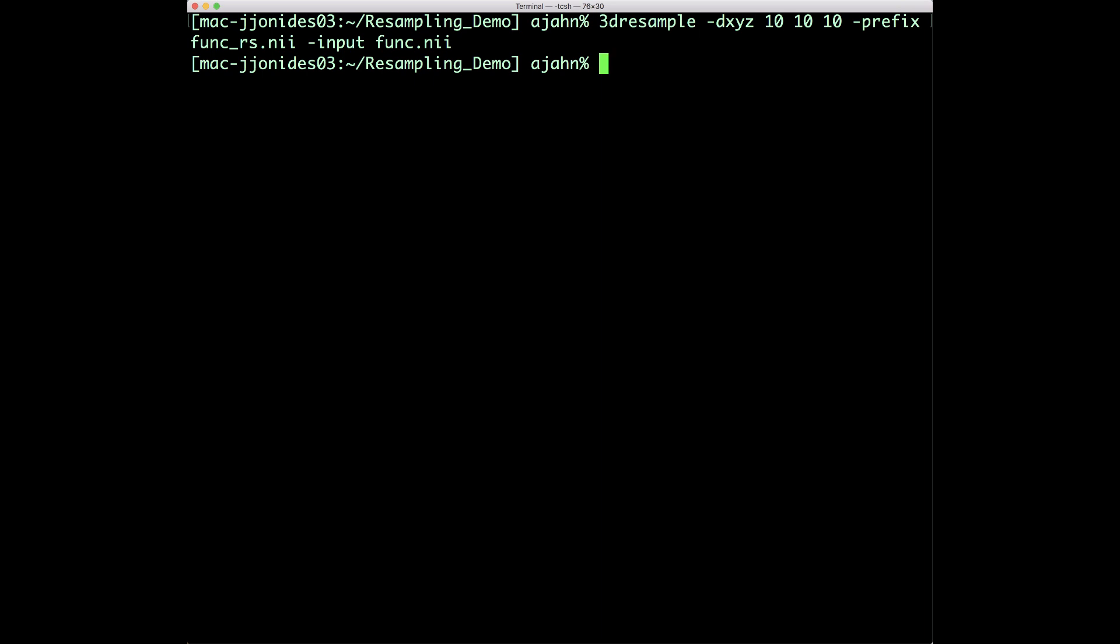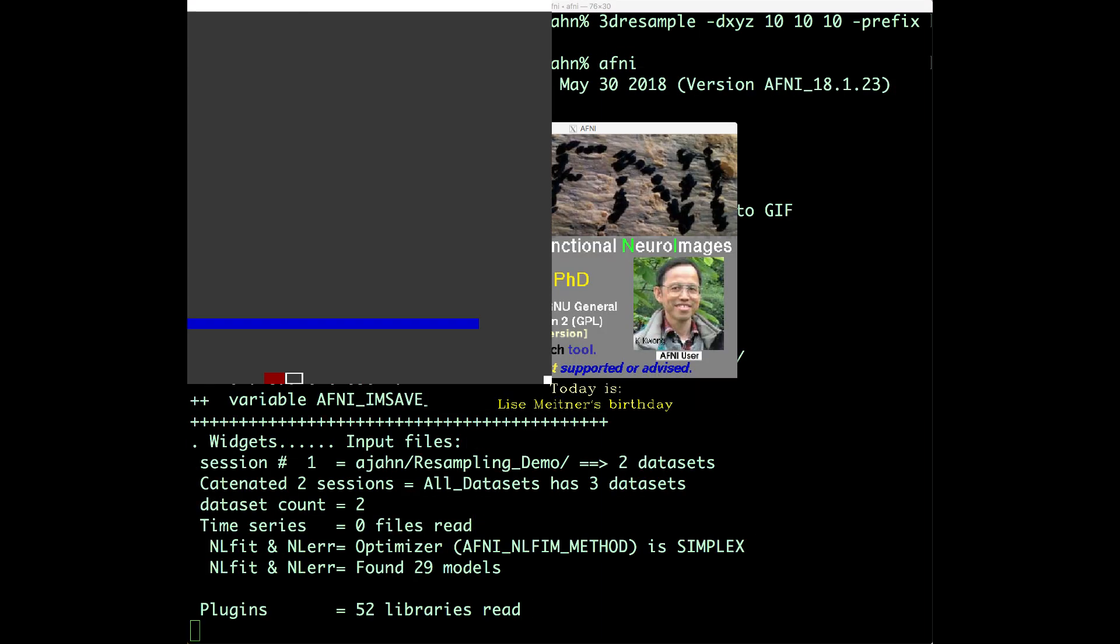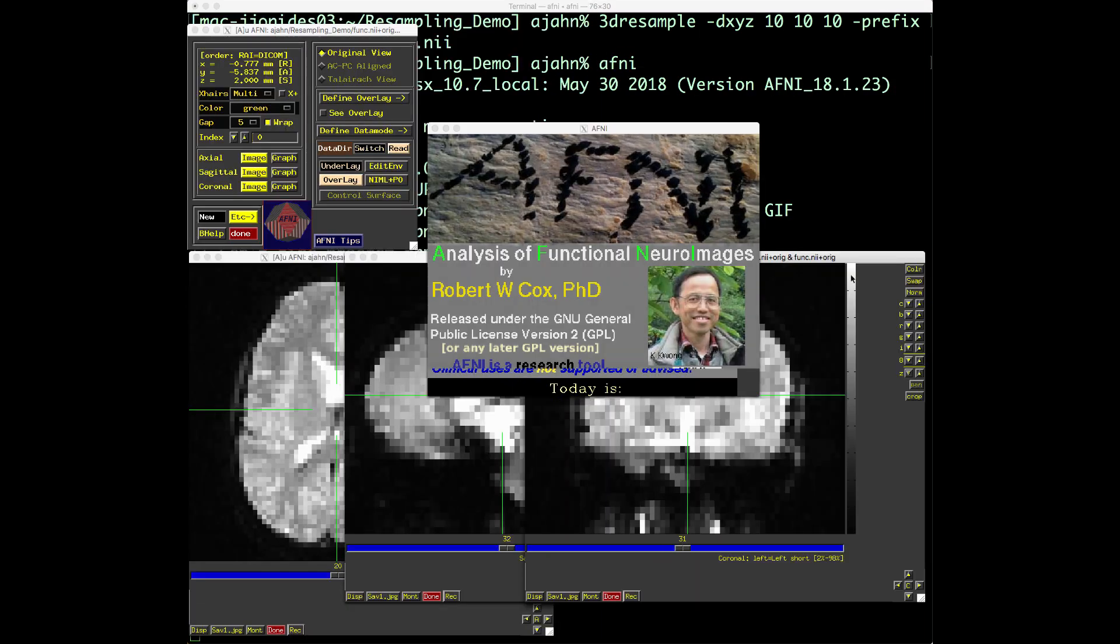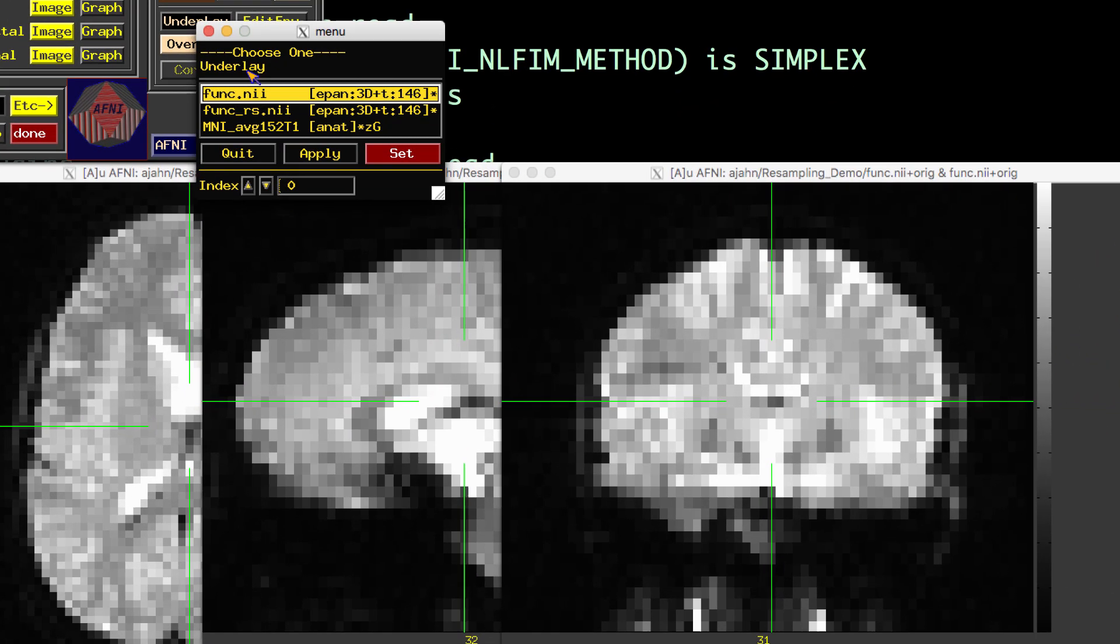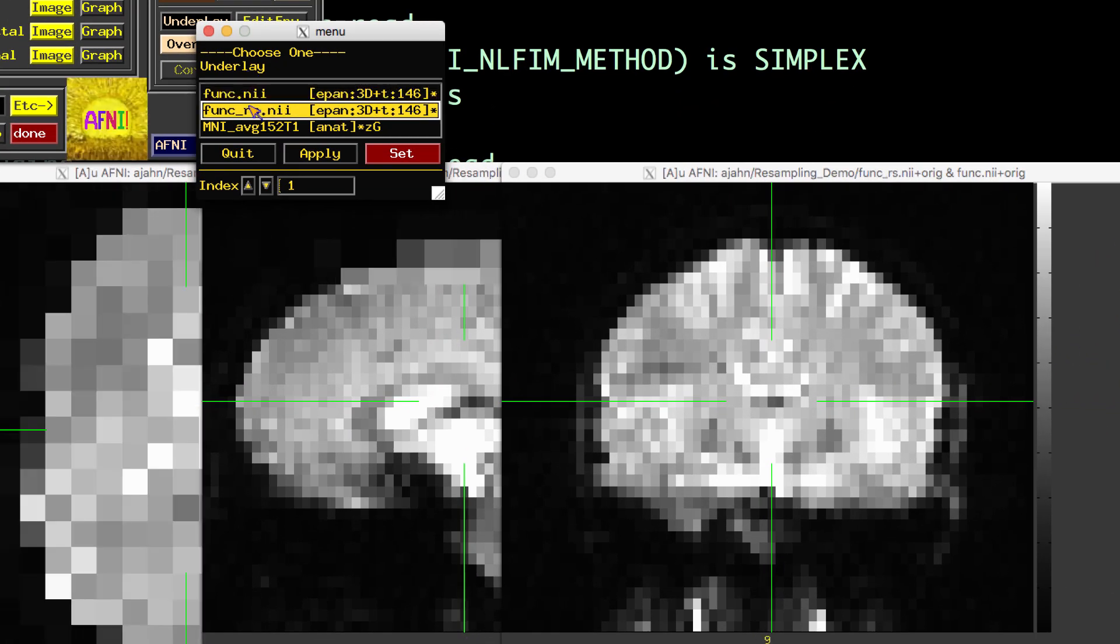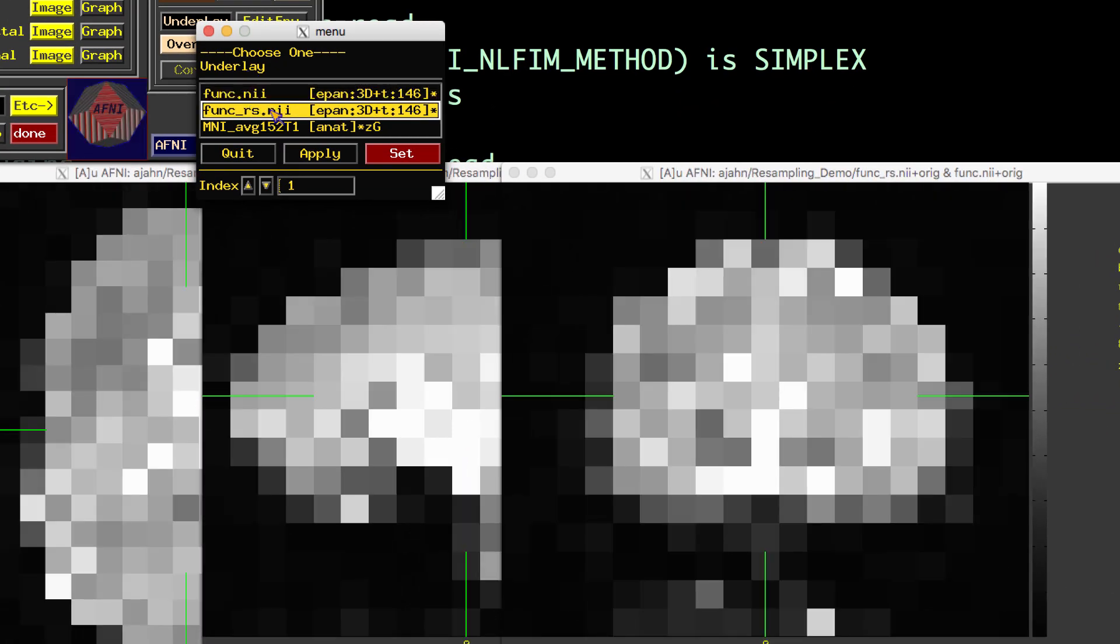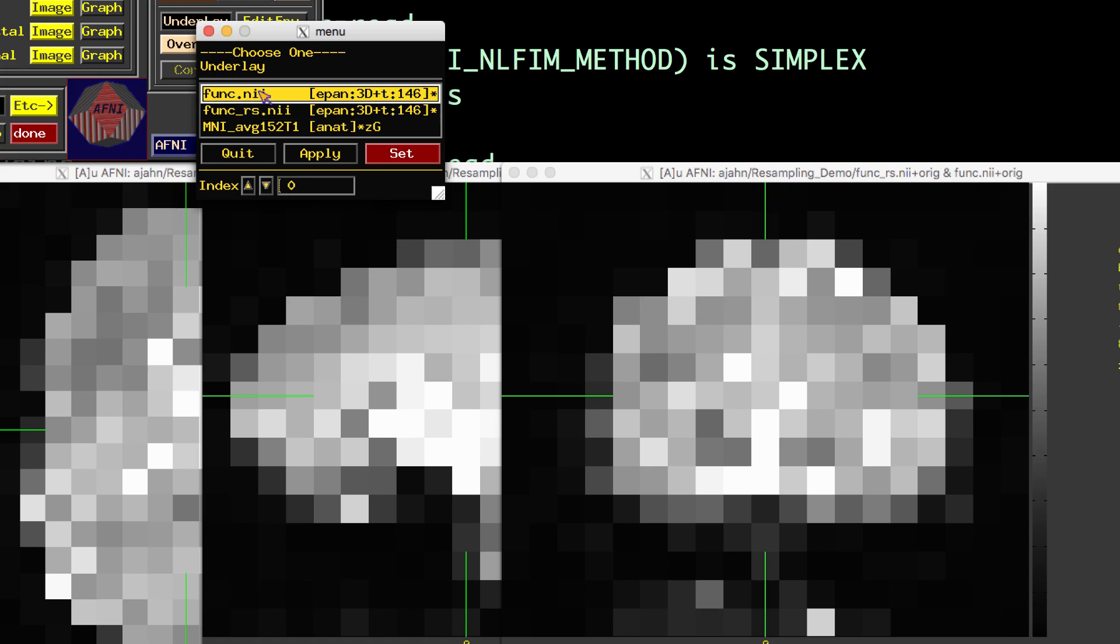If I open this up in AFNI and switch between the two images, we can see the resampled image is now at a much lower resolution, although it retains the general contours of the original data.